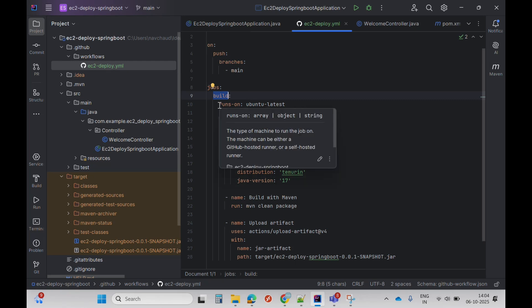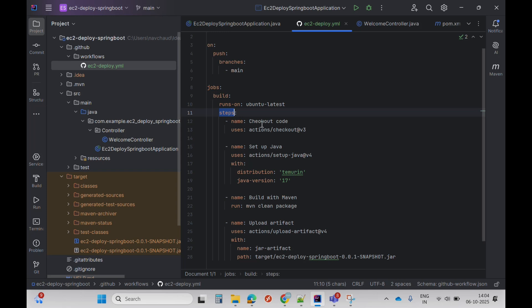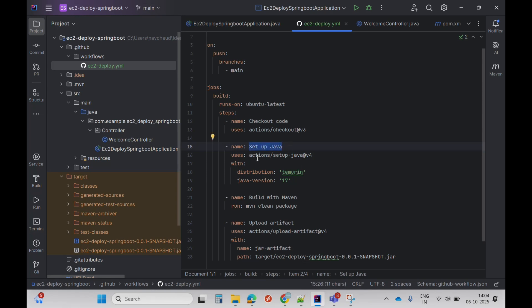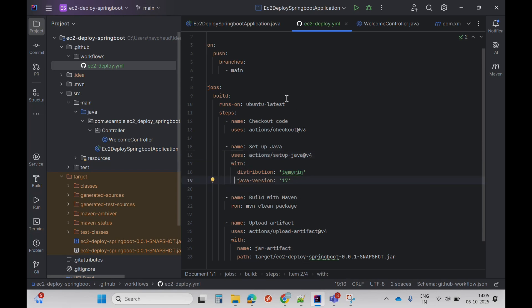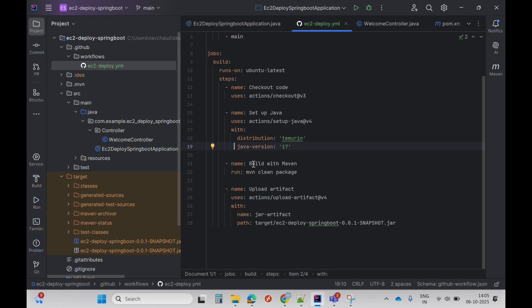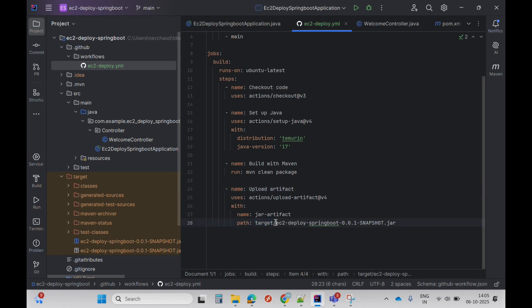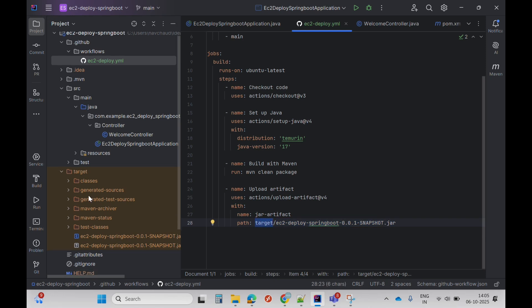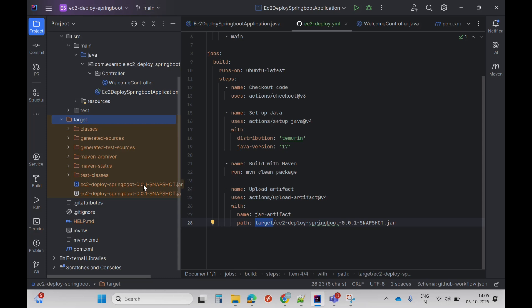The build job runs on ubuntu-latest. The steps involved are: check out code, set up Java — which installs Java in the GitHub runner — then build with Maven using the command maven clean package. After that, upload the artifacts. Here I've specified the JAR name and the path: target/it-to-deploy-001-springboot, which matches the jar in the target folder.